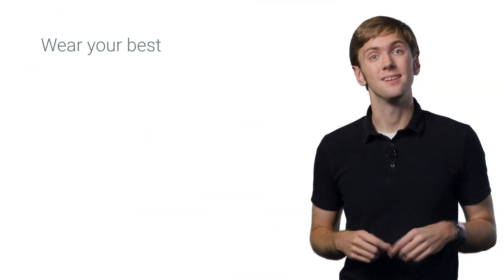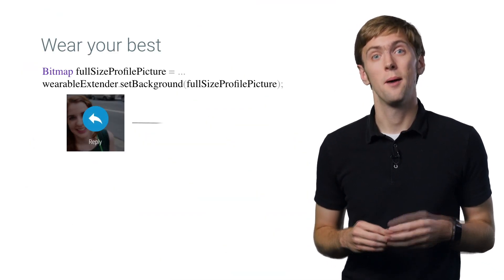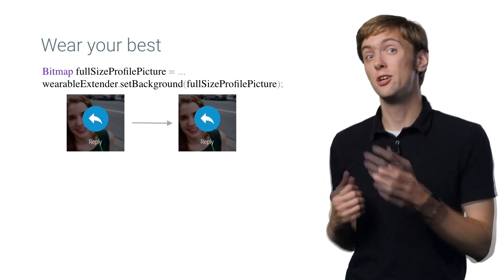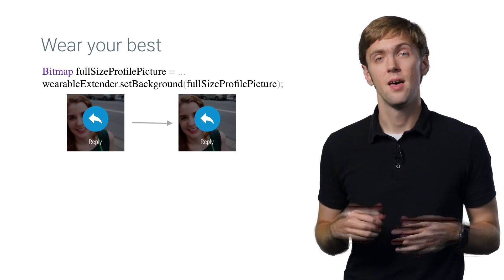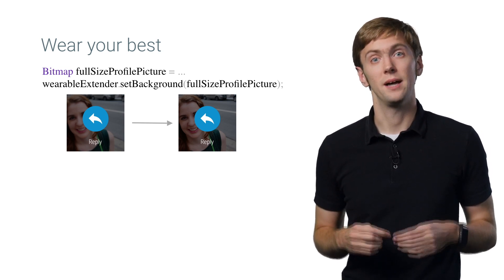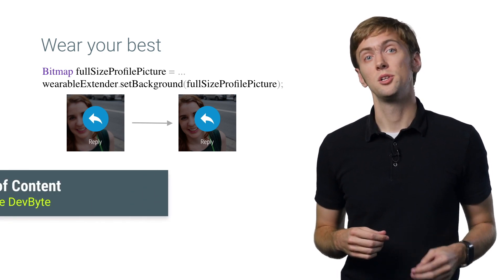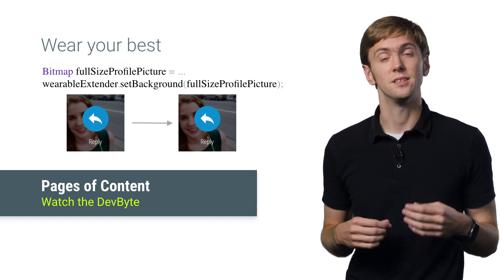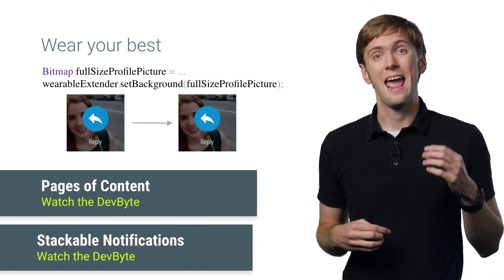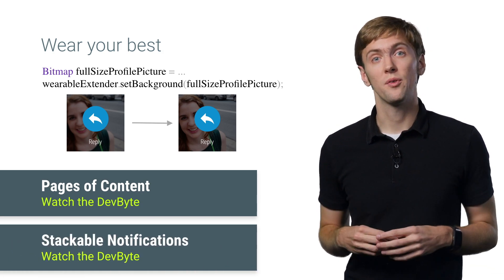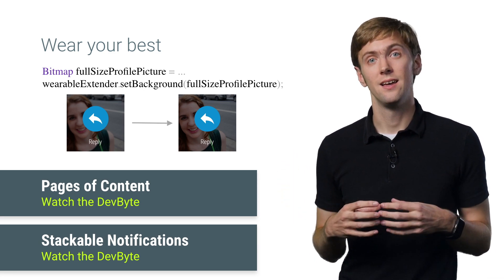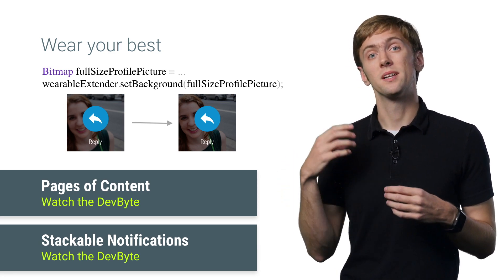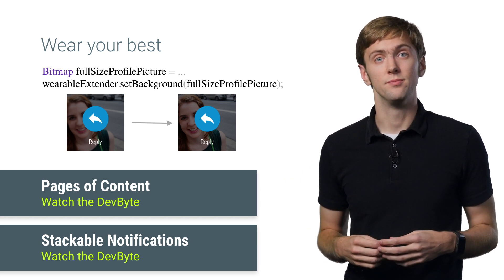Another example is adding a high resolution background image, an easy way to offer a literally crisp experience. There's a lot more NotificationCompat's Wearable Extender gives you though, including adding additional pages of information to the notification for extra content. And the ability to group notifications together into a stack, giving you all the details on the watch, but a summary notification on the phone.